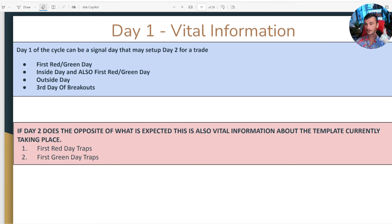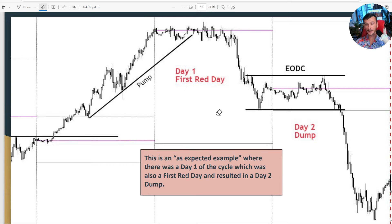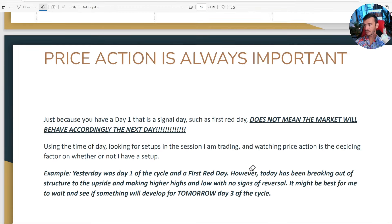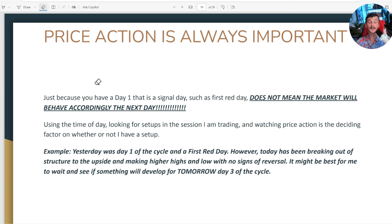This is an example of what should happen after you get a day one and a first red day. We have the large pump day — a day that attempted to go higher at the high of the current week, the breakout failed, giving you a day one and a first red day. Then you get a nice end-of-day consolidation, a rectangle that breaks out and dumps down on day two. That is what is expected to happen on a first red day — a great trading setup. Just because you have a day one that is a signal day such as a first red day does not mean the market will behave accordingly the next day. That's why it's a signal but not necessarily a setup.